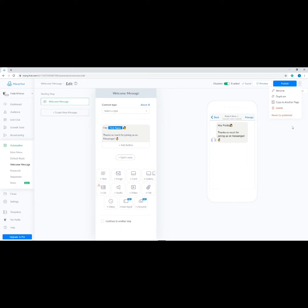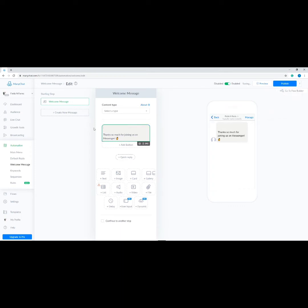We haven't published our welcome message yet, so subscribers cannot see anything on their end. Now let's add our welcome message — type your welcome message in the text box.